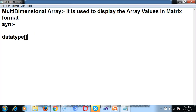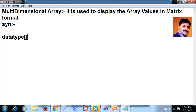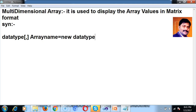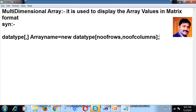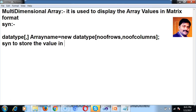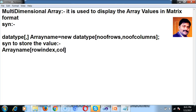The syntax to declare a multidimensional array is: datatype array_name = new datatype[number_of_rows, number_of_columns]. Here you mention the size of the array. The syntax to store a value in a multidimensional array is: array_name[row_index, column_index] = value.